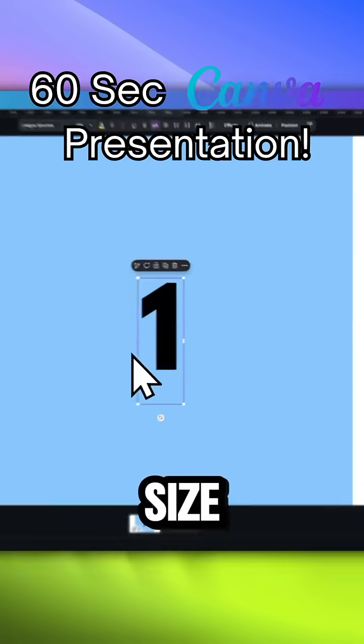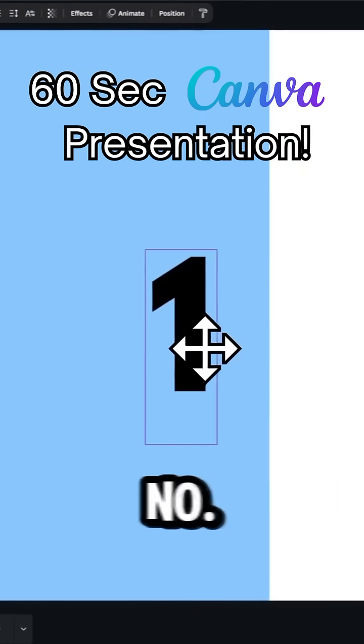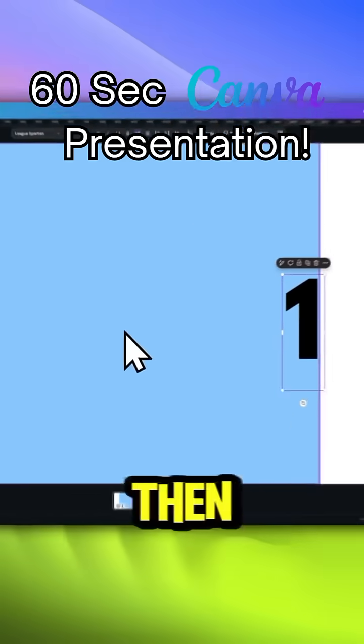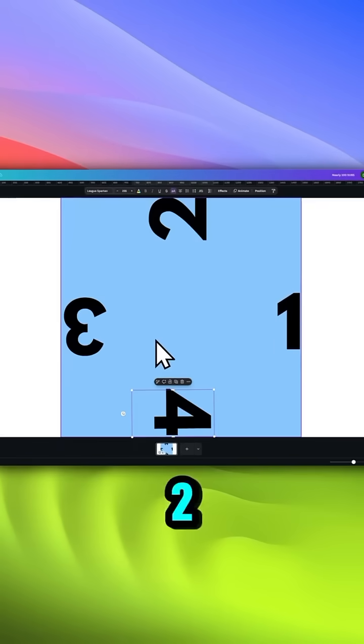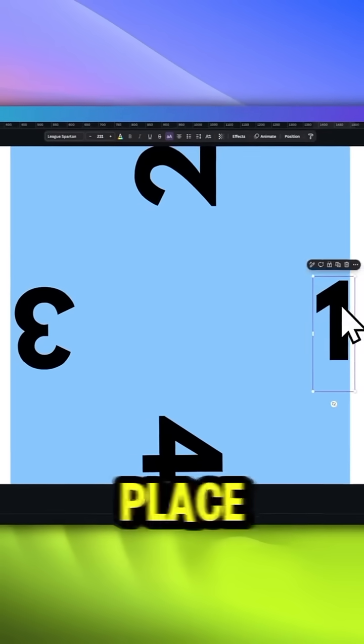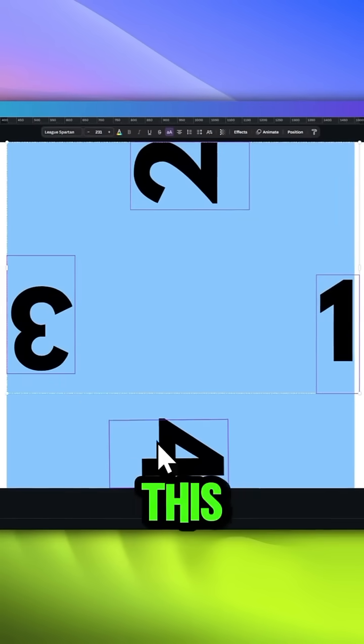First, add a rectangle, increase its size, and add the number 1. Then add the numbers 2, 3, and 4 and place them like this.